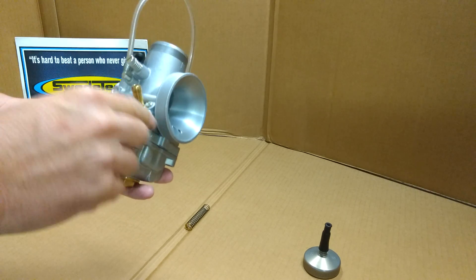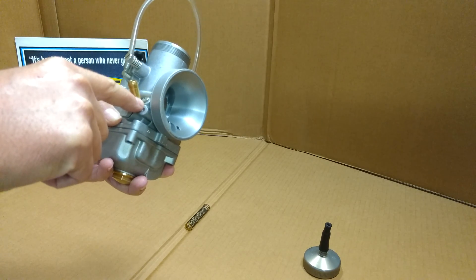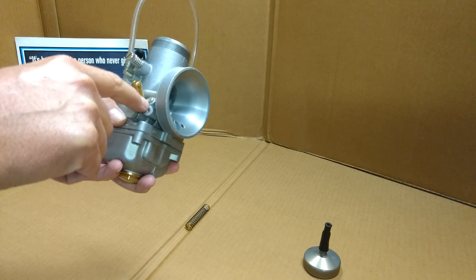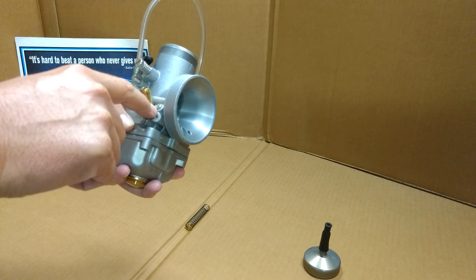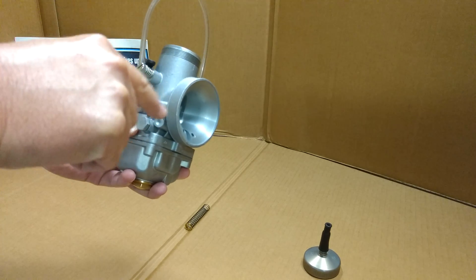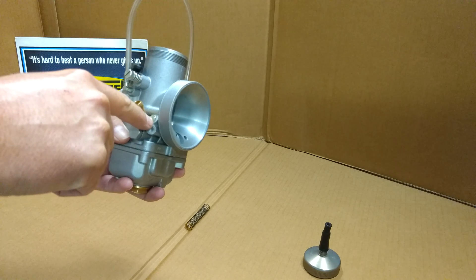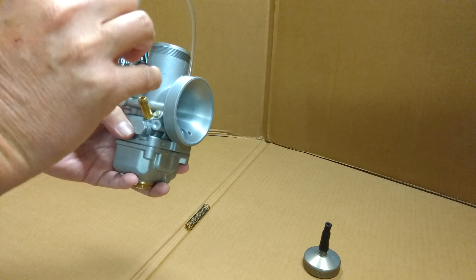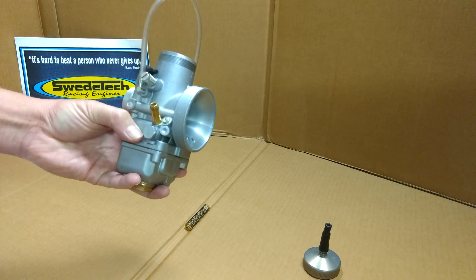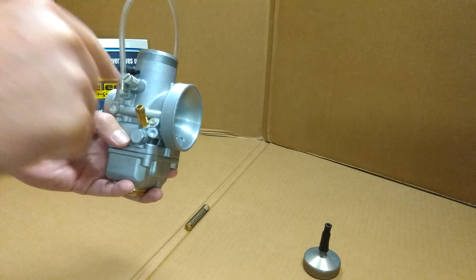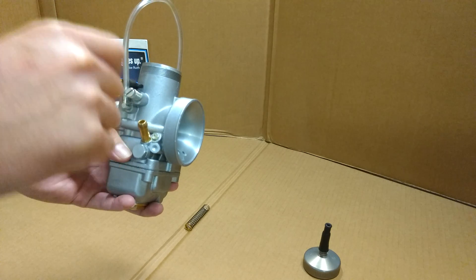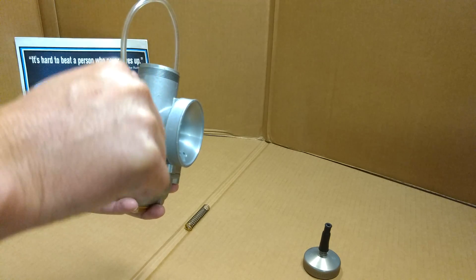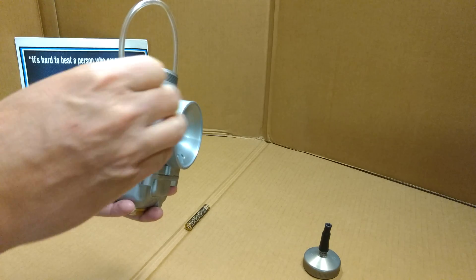To check your air screw, lightly seat the screw by turning it clockwise. Once it lightly seats, then you can unscrew it. As you're screwing it in, count in half-step turns to see where your air screw is set.